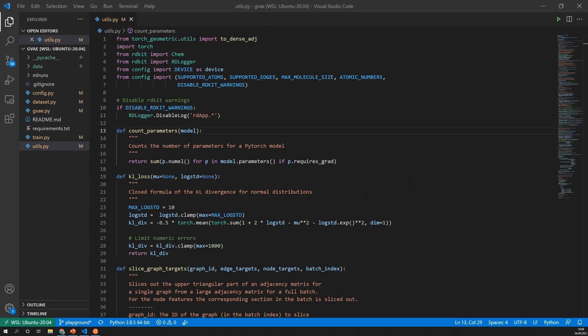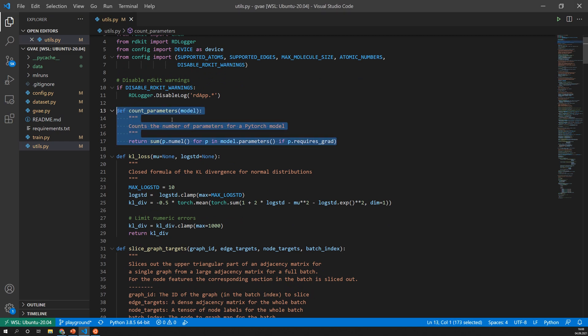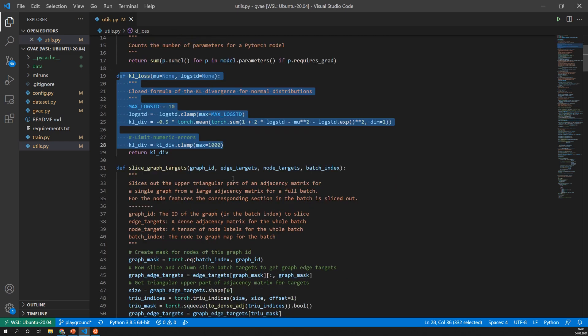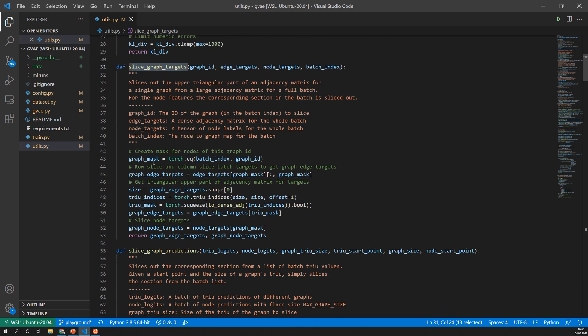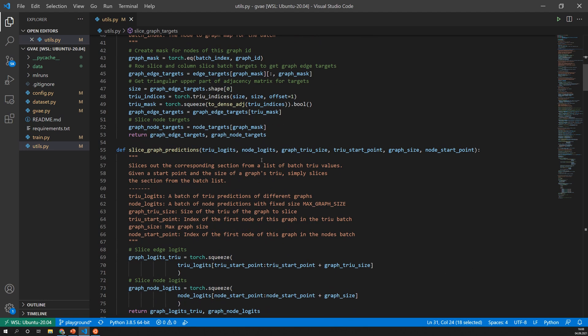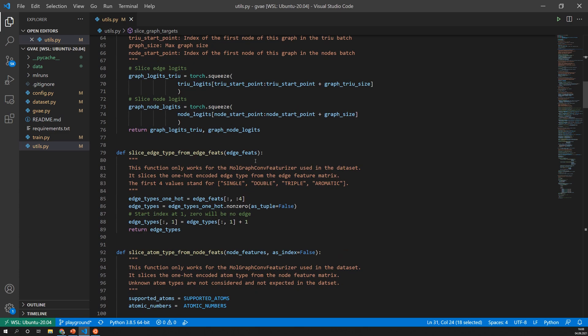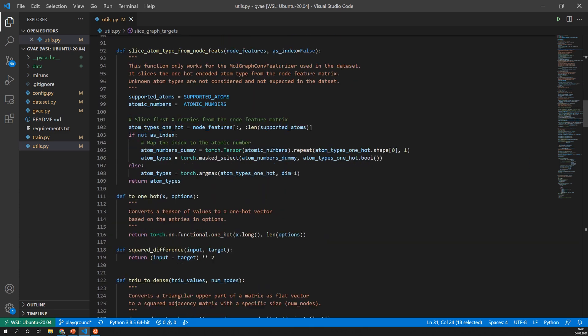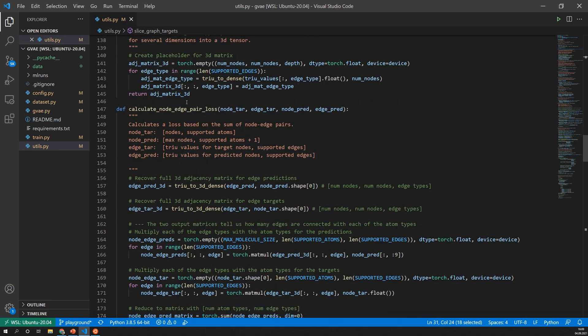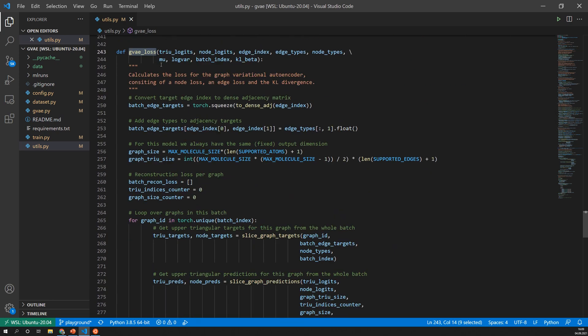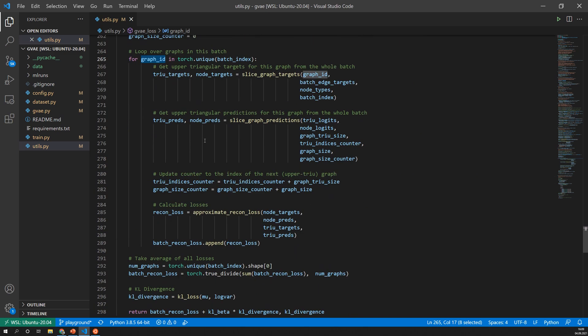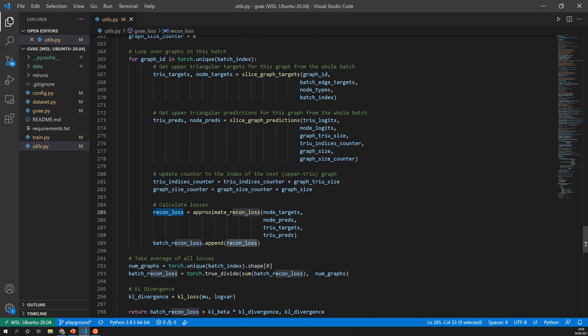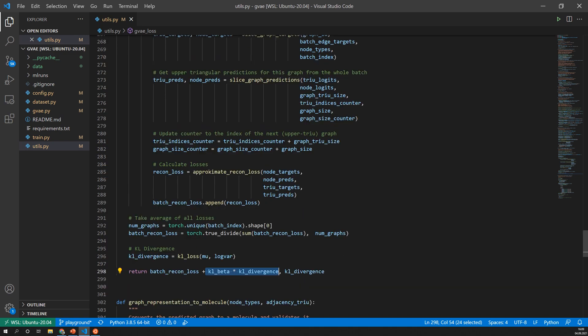Now let's have a look at the last and biggest file which is this utils file. Here I have a couple of helper functions such as counting the parameters, calculating the KL divergence, slicing the targets from the graphs. All of these functions that do some helping work but are not super important right now. So the only important function here is actually the loss function. This loss function iterates over each of the graphs and calculates the approximate reconstruction loss and then combines it for the whole batch with the KL divergence and this is the final loss used by the model.